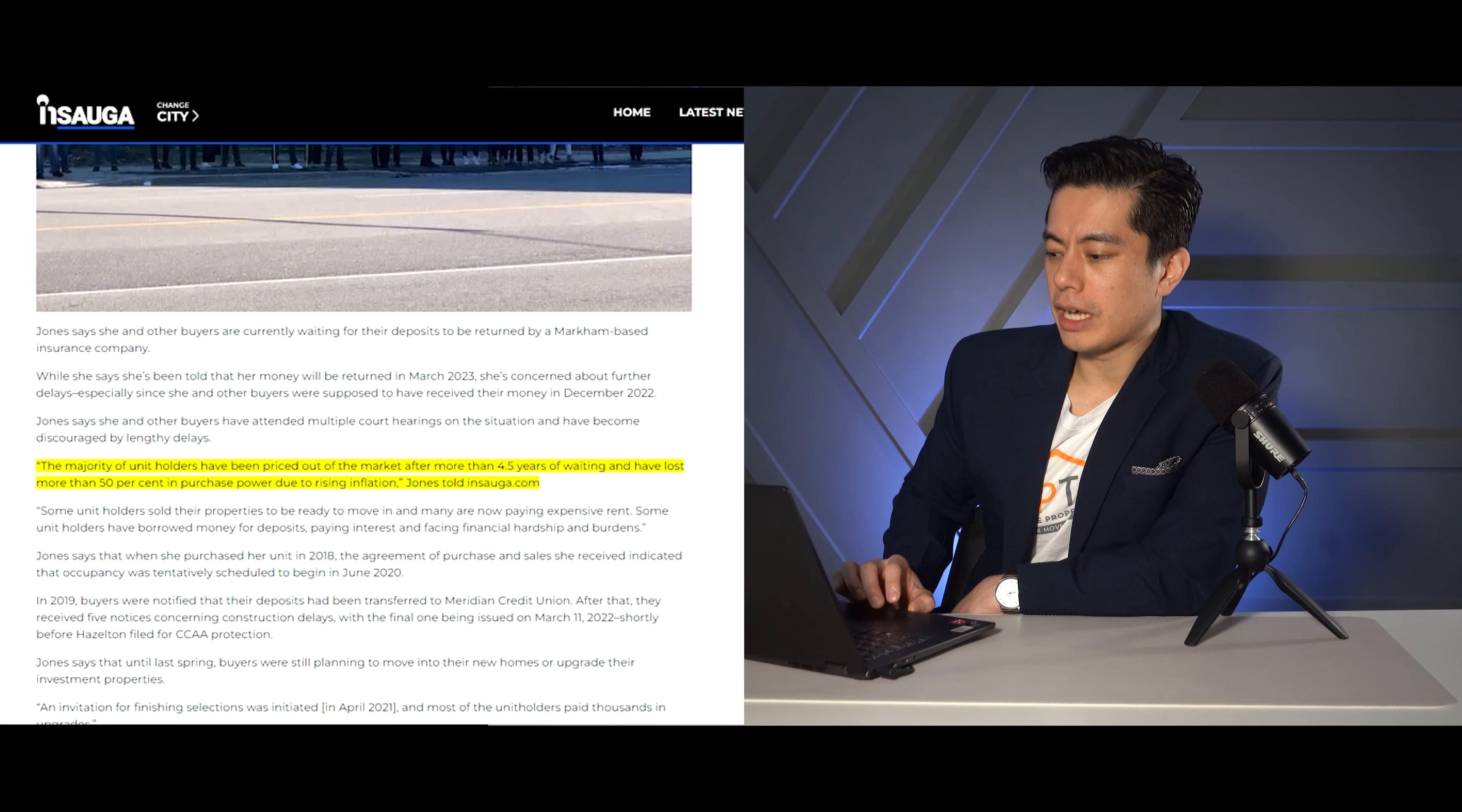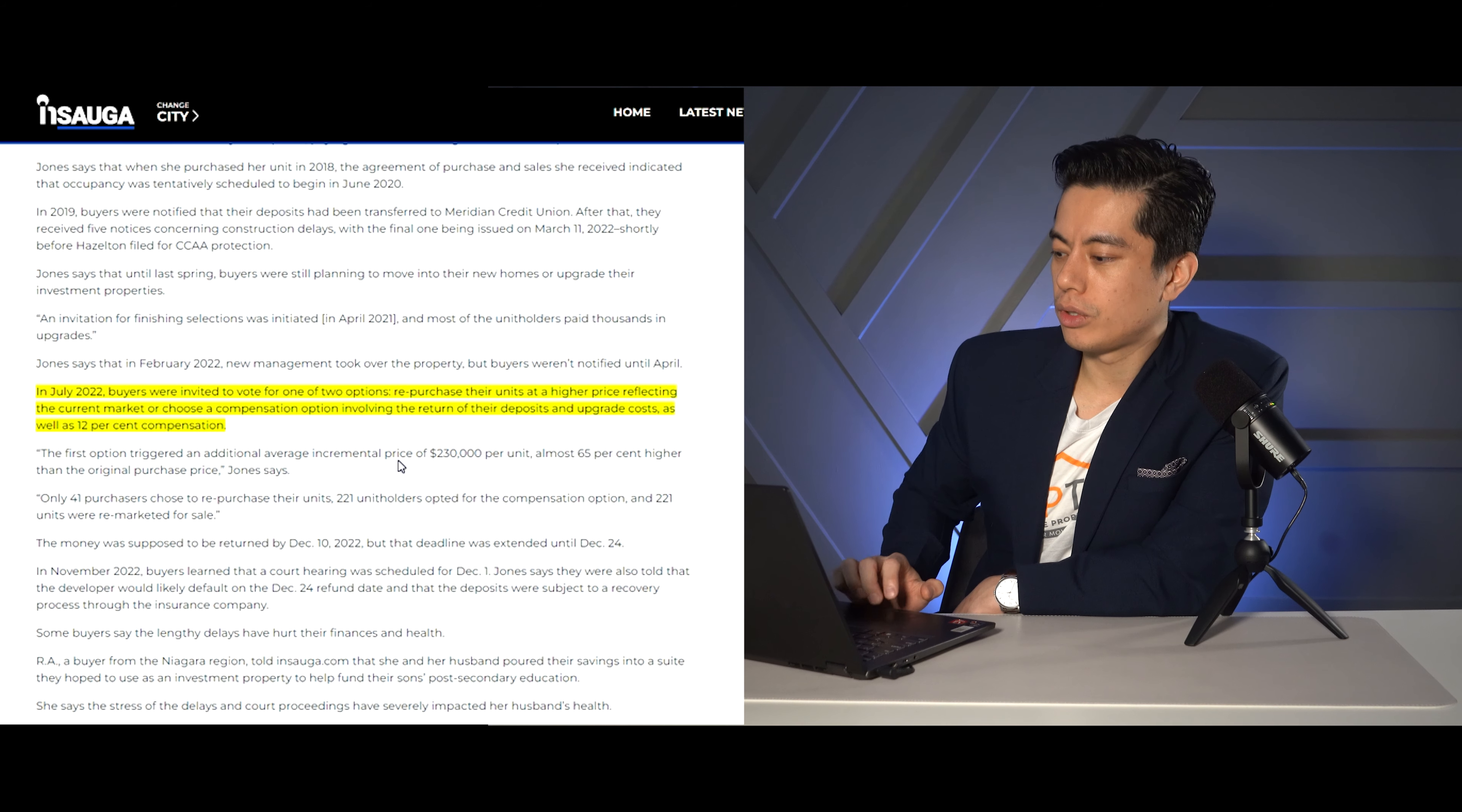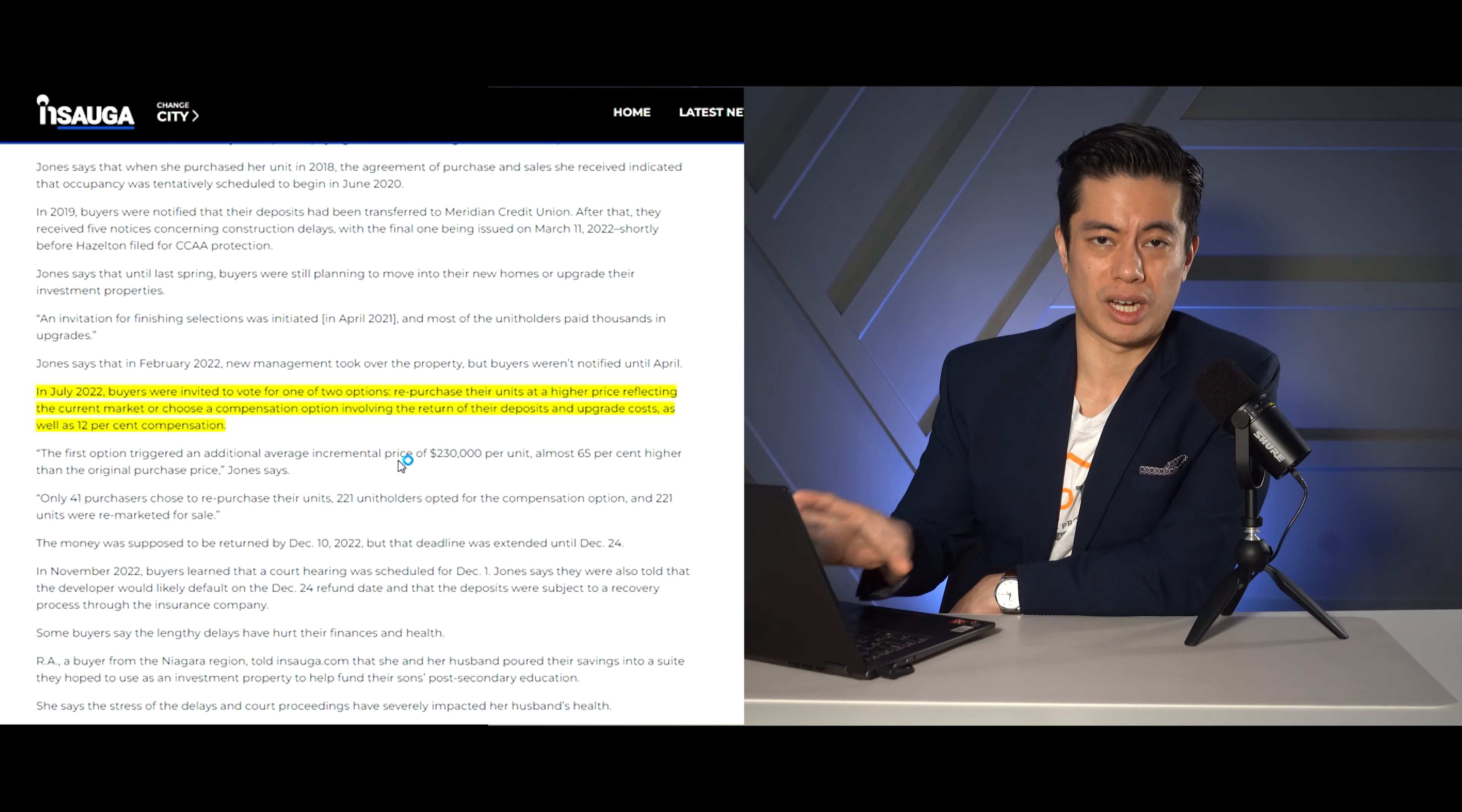So they think that this person who's being interviewed is currently living with their friends because she's been priced out of the rental market as well. Because five years ago, these things were being sold for a pretty low amount. Now, the majority of units have been priced out of the market after 4.5 years of waiting and have lost a majority of 50% of their purchasing power due to the inflation prices. Not CPI inflation, but like house price inflation. Because it's gone up more than 50% since this project has launched. Now, the unfortunate thing is that right here, they're saying that July 2022, they wanted to either buy at a higher price or get their money back. And it's just taking so long for the system to actually get these deposits back for them.